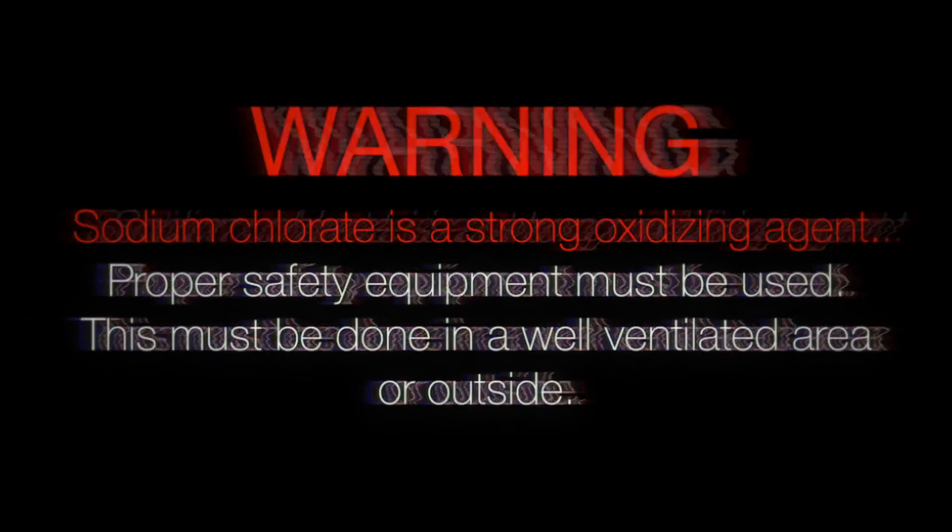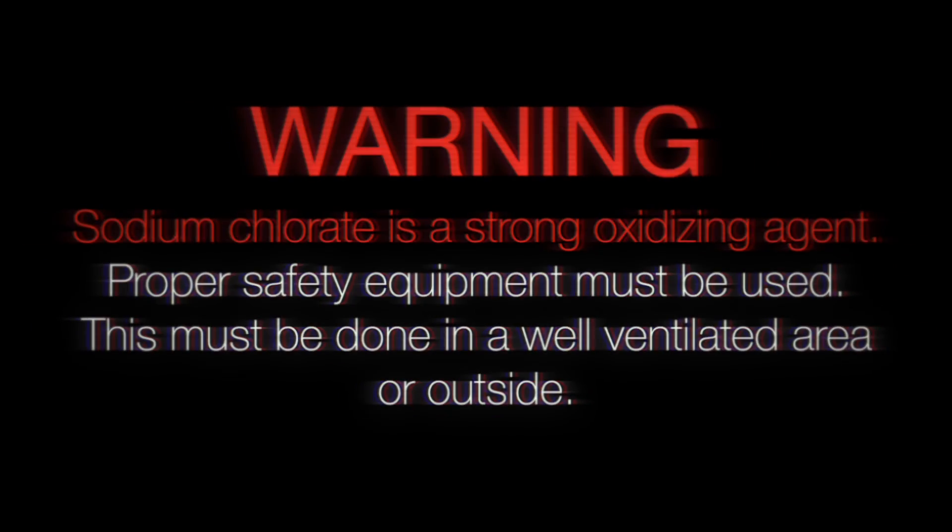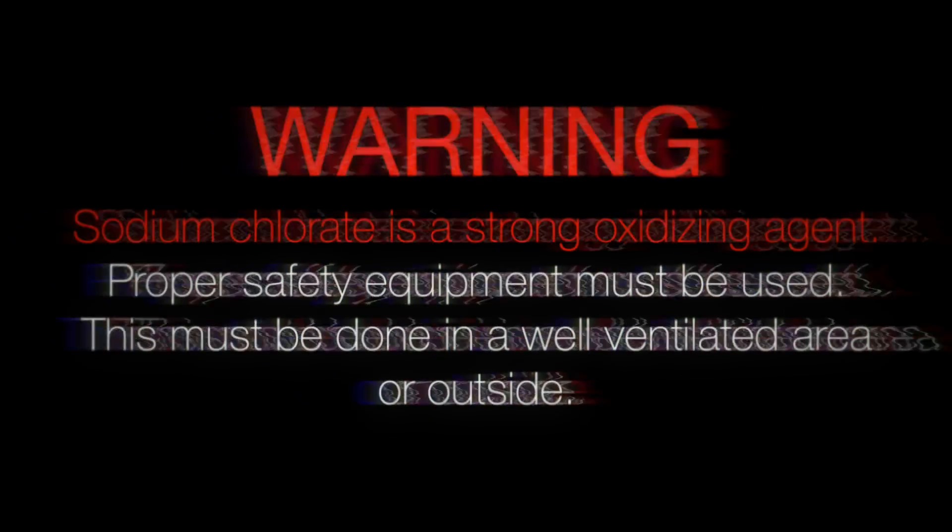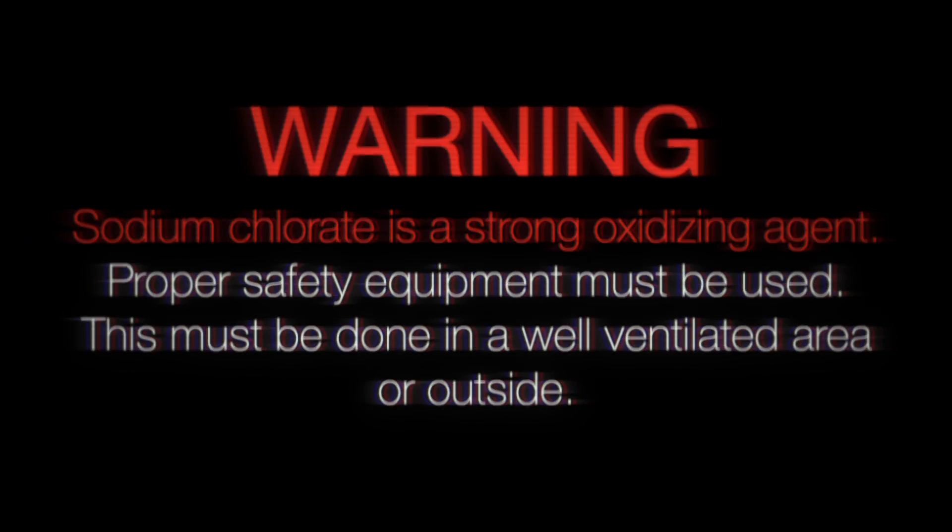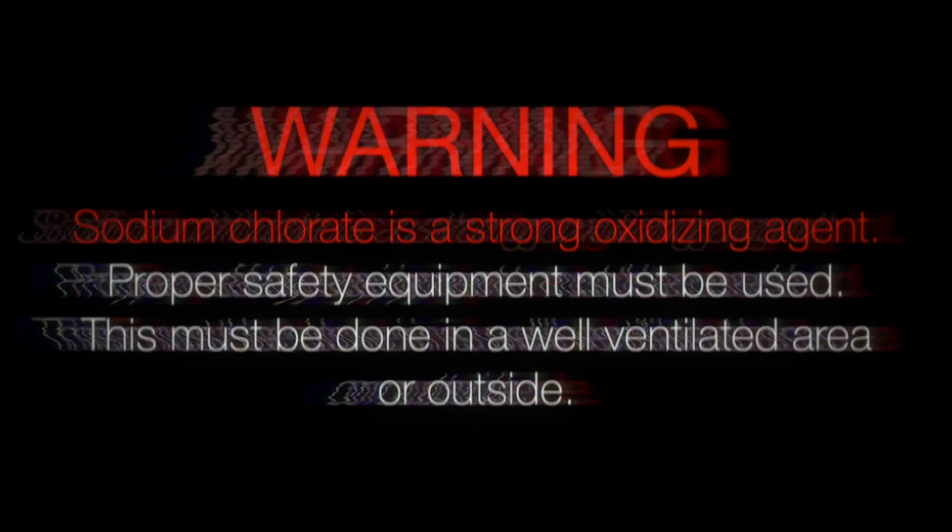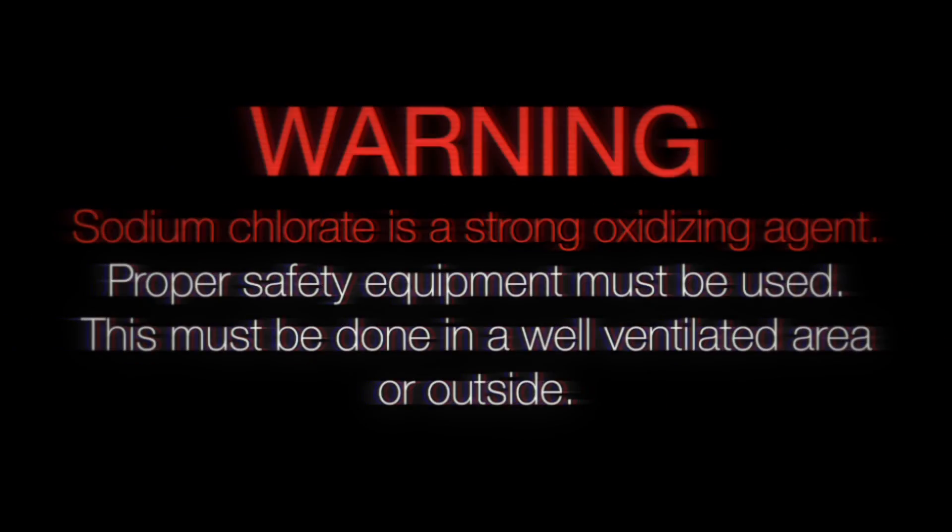Sodium chlorate is a strong oxidizing agent and must be handled with care. Proper safety equipment must be used and this experiment must be done in a fume hood or well ventilated area.